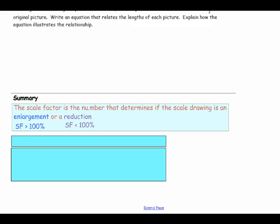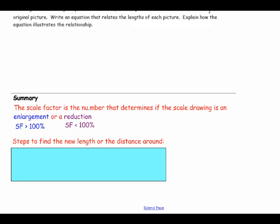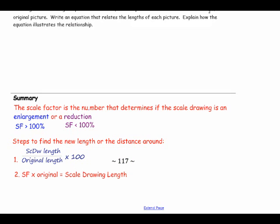In this lesson you have learned: the scale factor is the number that determines if the scale drawing is an enlargement or a reduction. An enlargement is a scale factor greater than 100 percent, and a reduction is a scale factor less than 100 percent. The first step is to take the scale drawing length, divide it by the original length, and multiply by 100 to get the scale factor. The second step is to multiply the scale factor by the original length or perimeter to find the scale drawing length.